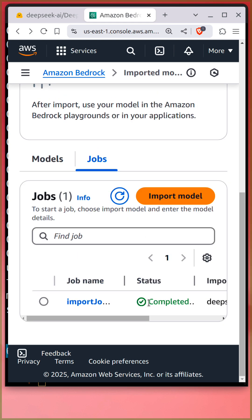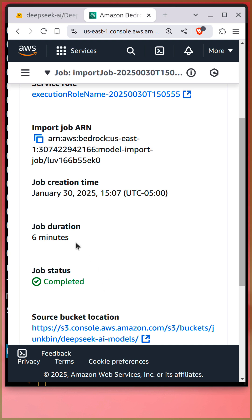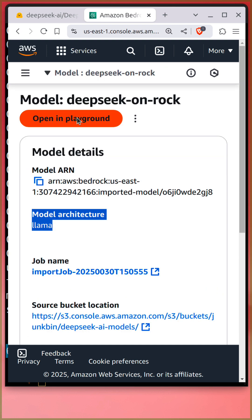After a few minutes, it is completed. It took six minutes. Click the model and open the model in the playground to try it.